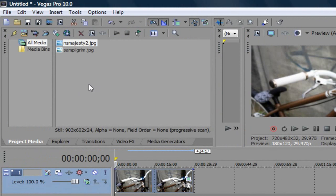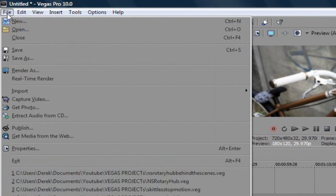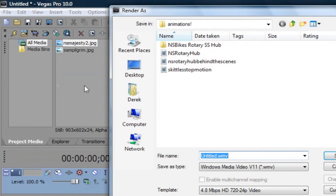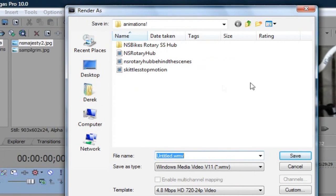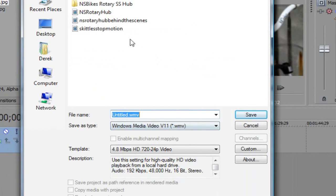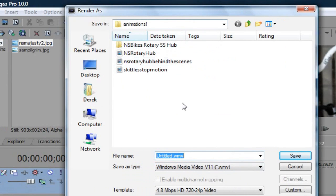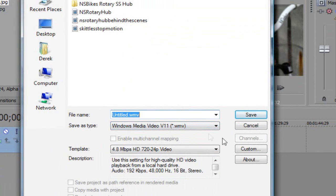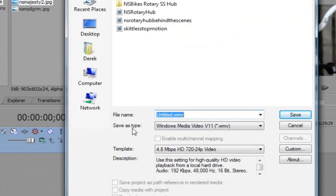Now when you want to render your video or picture, you want to go to file, render as. And right here you can save it to whatever file you want, save it to whatever file name. But this is the important part.